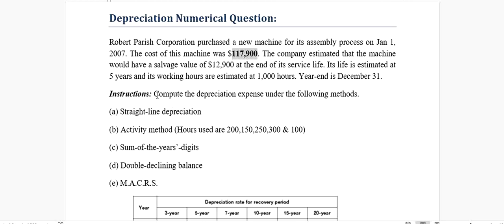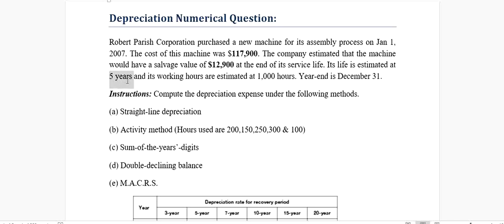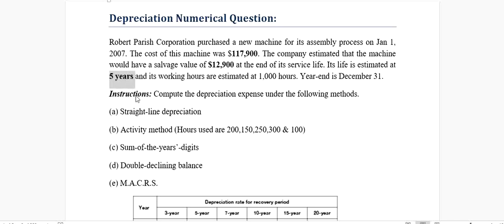The company estimates that the machine will have a salvage value of $12,900 after using it. The machine will still have a worth of $12,900 salvage value at the end of its service. Its life is estimated to be five years, so that's the estimated useful life.